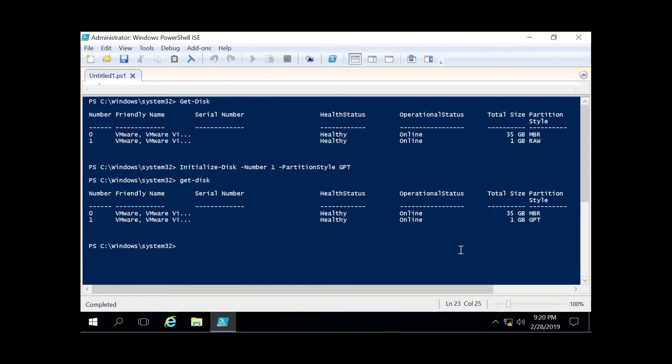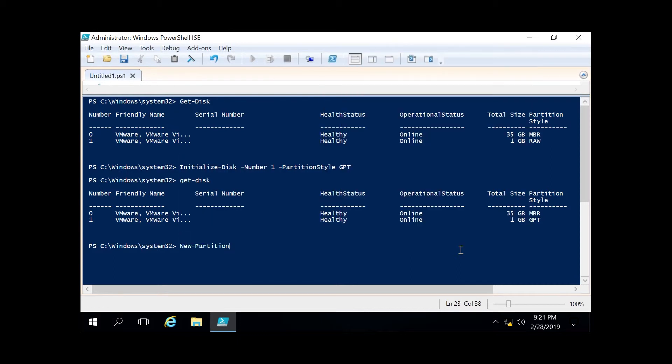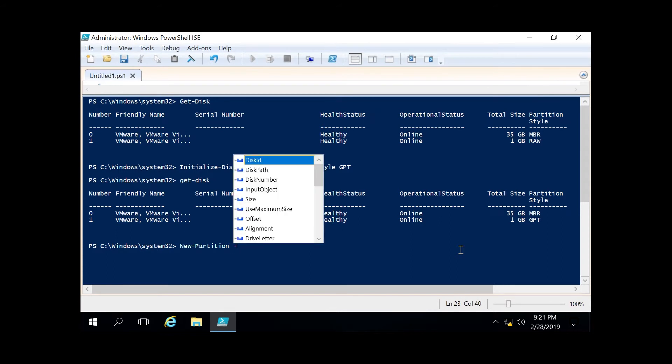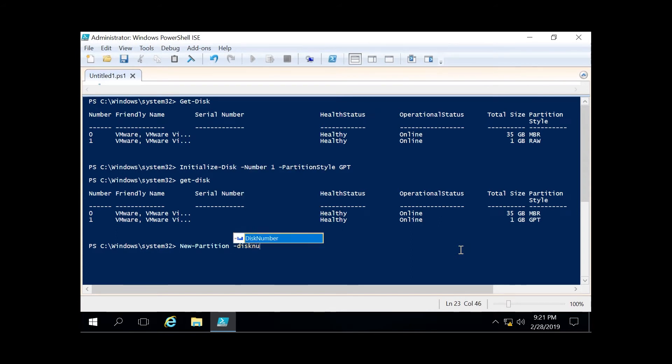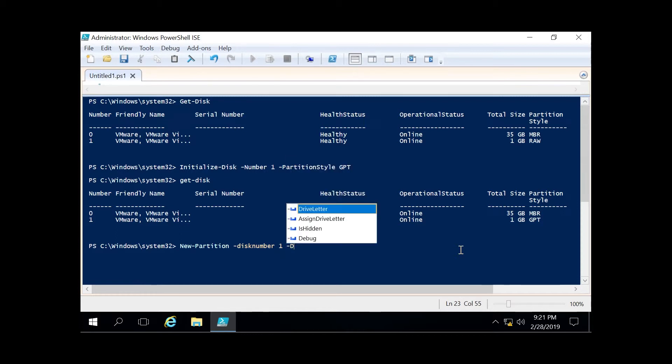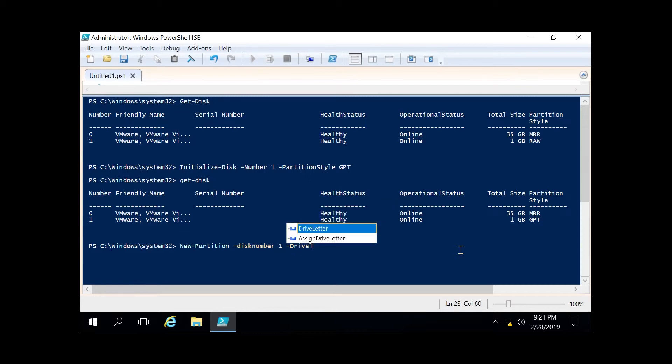The next step in this process is to turn this into a new partition. We do that by running new-partition, specifying the disk number—again, disk number one. Then you can either use assign drive letter and allow Windows to assign it, or you can specify the drive letter yourself. I will do that and specify Z.